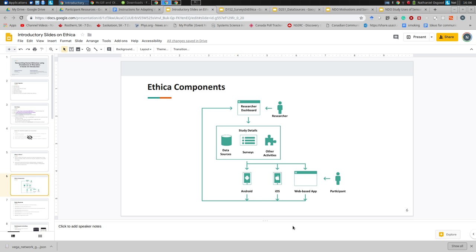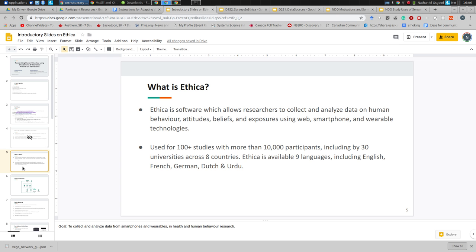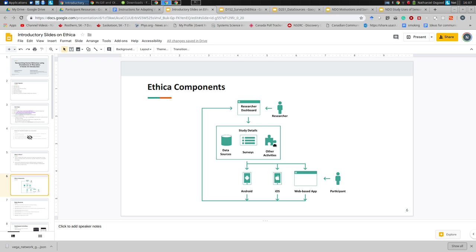Ethica is software that allows researchers to collect and analyze data on human behaviors, attitudes, beliefs, and exposures using these platforms. We're going to see how we build studies that are study-specific, whose designs differ largely from one study to another, for deployment to participant smartphones in the web-based interface, and to collect data from wearables.